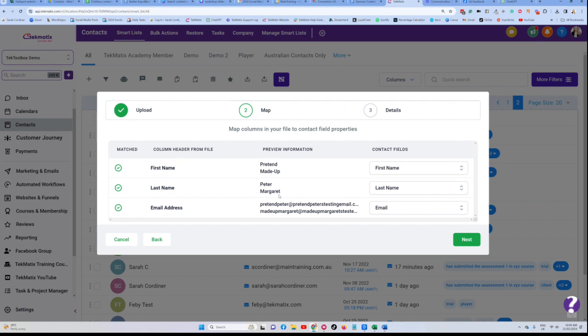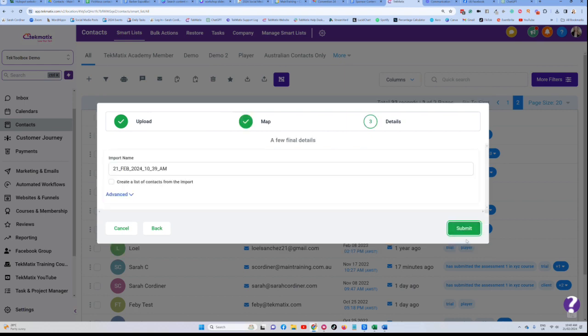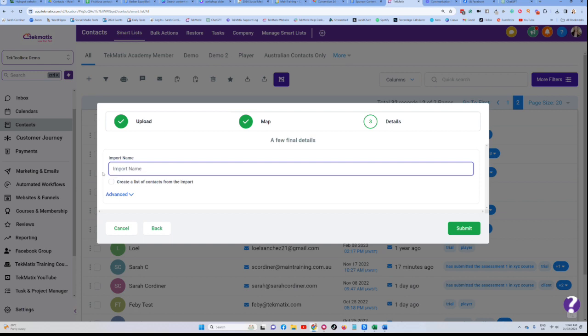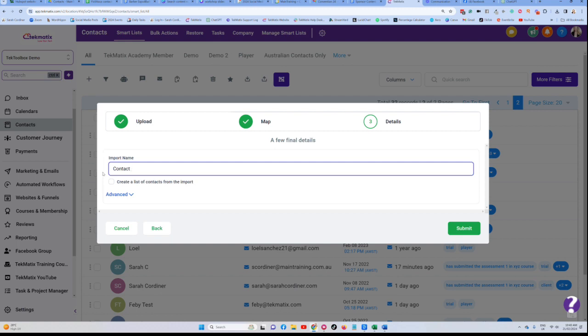Once you've mapped all of your fields, you're going to press next. This title here is called a bulk upload feature. What you're doing here is you are telling the system what is this upload all about. It's basically a note, a record that you're keeping of how and why all these people were added to your system. So I might call this my contact upload or migration from whatever old platform they've come from, from my Gmail account. I'm making this up for the example.